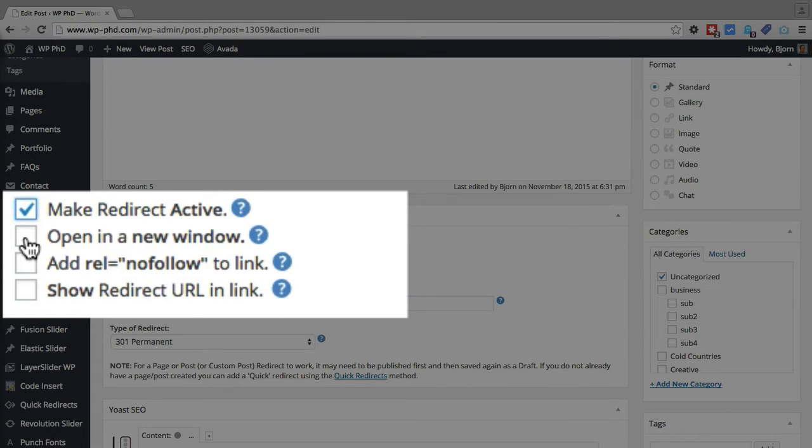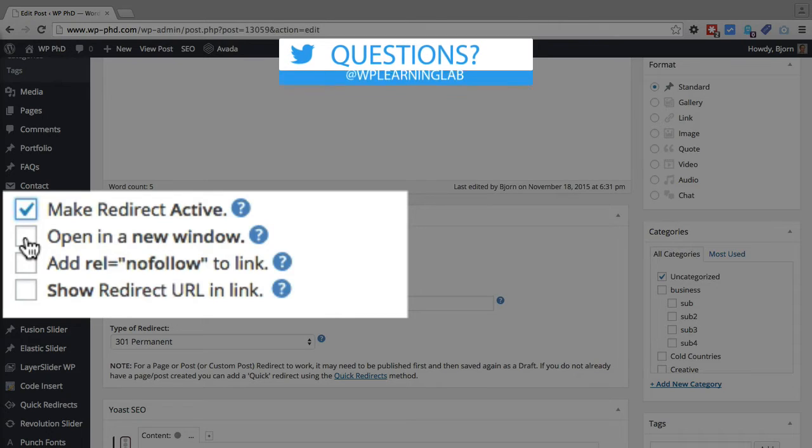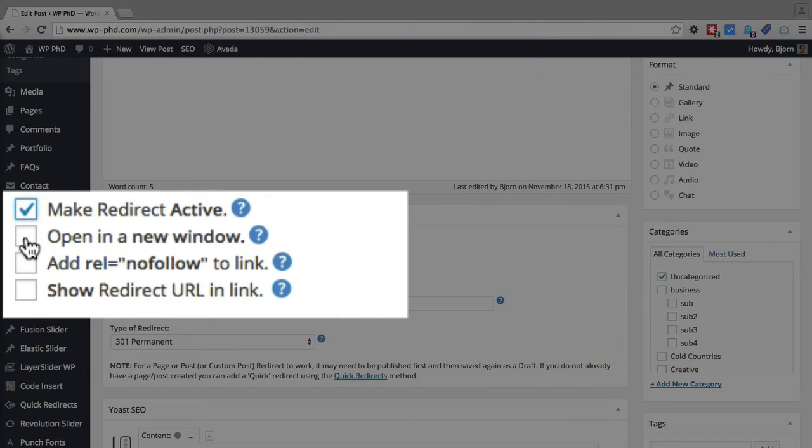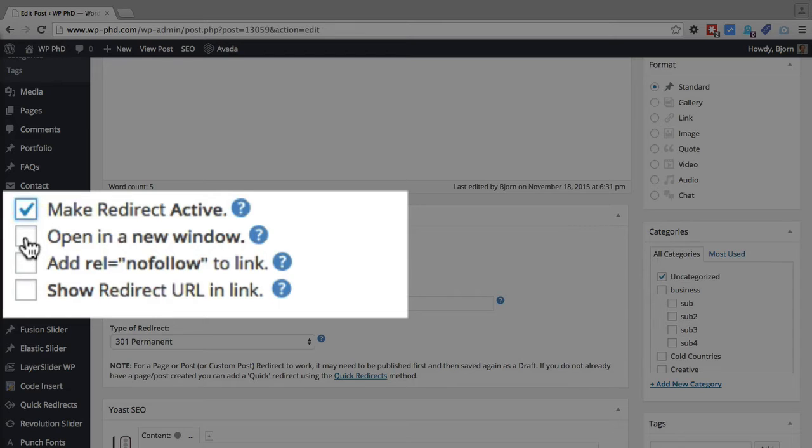You can make this link open in a new window. So if someone goes to this page, it will then generate the redirect that will pop up in a new window. They still won't see the old page, but it'll make a new window for the new page.